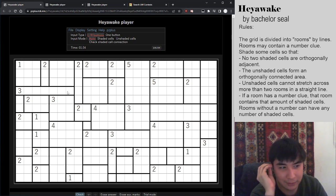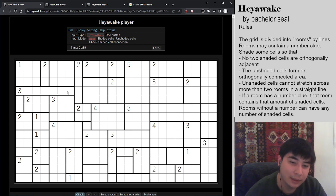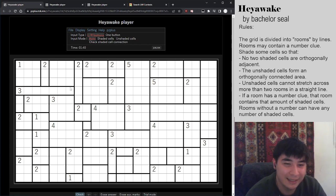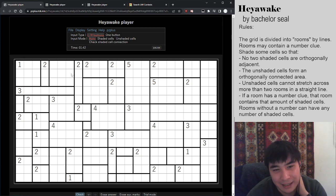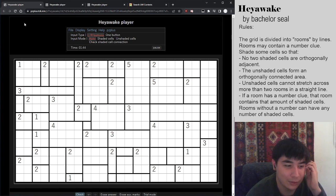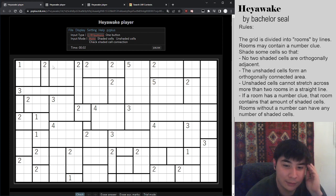That is basically all there is to the rules. It's a minimal rule set, but it allows for some really interesting geometry combinations that make for some really challenging puzzles. I really like this puzzle type, although I'm not the best at speed solving it. Let me just refresh this puzzle to reset the timer, and we're off.